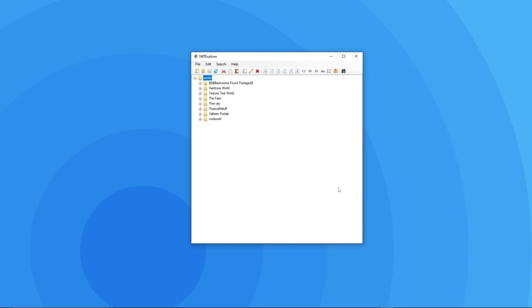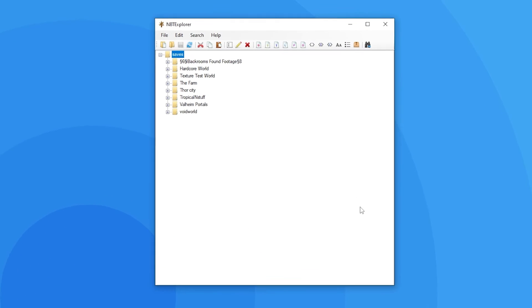Now that you've installed NBT Explorer you can learn how to use some of its features. For example, I have a hardcore world here that I died in but want to change the game mode to survival instead of hardcore.